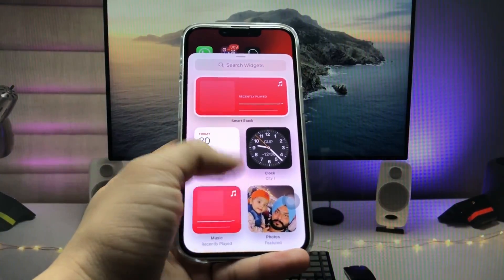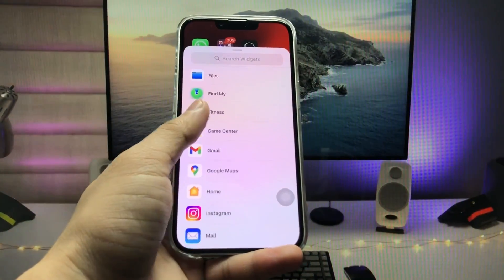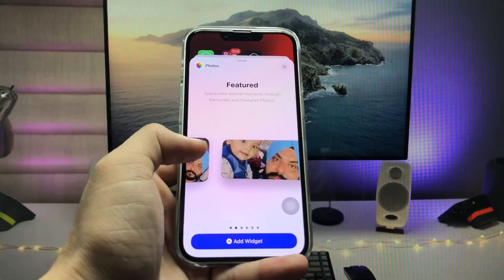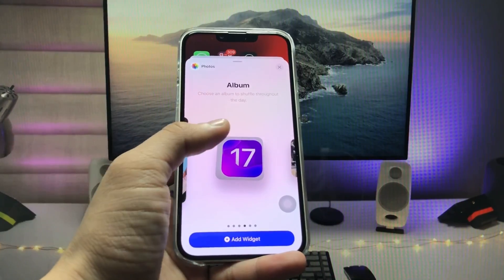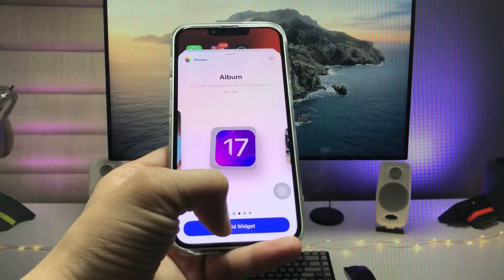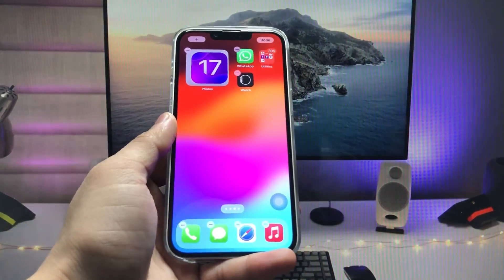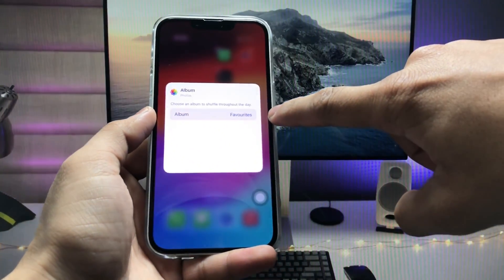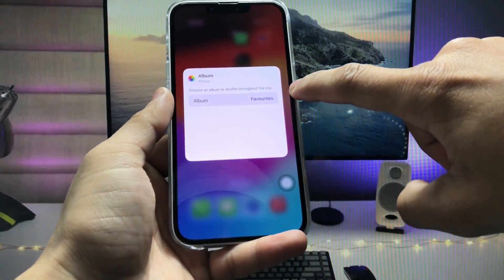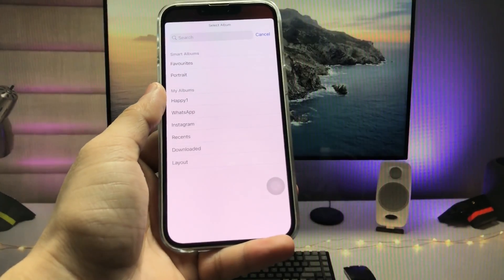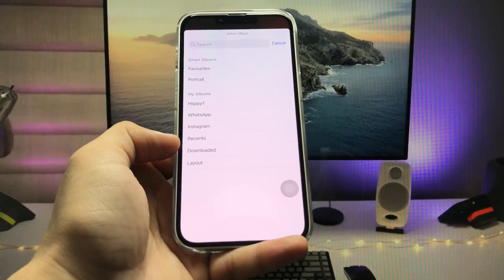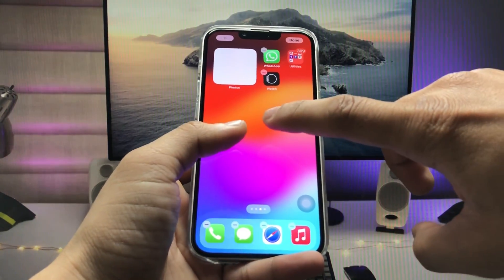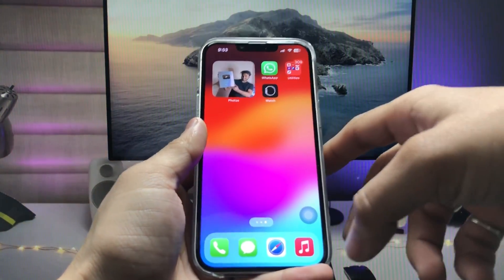After adding your photos to the album, long press on the home screen and click the plus button. Now search for the Photos widget. As you can see, this is the Photos widget — select 'Album', then tap on it. You'll see options like 'Favorites'; tap on that to browse your albums.